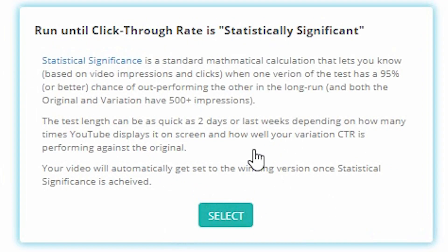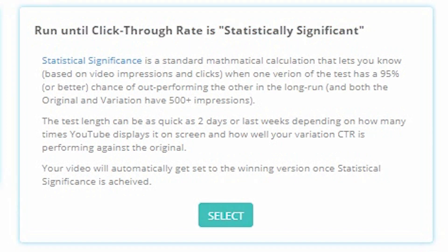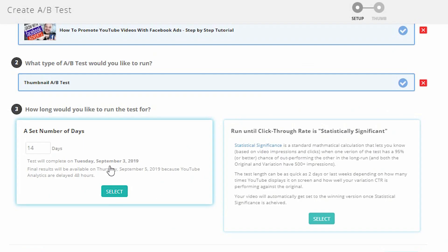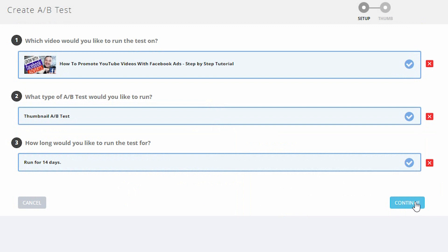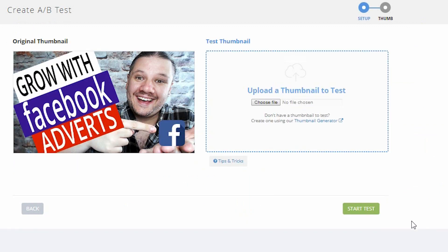Or you can get it to do it automatically, where when it gets to a statistically significant amount it will automatically switch the thumbnail for you — in other words, once it's determined that it's a guaranteed better thumbnail than the old one, it will switch them out and save it. I tend to use the set number of days, because then I can see just in case there's any statistical delays on YouTube's part. And now you move to Continue and upload the new thumbnail.